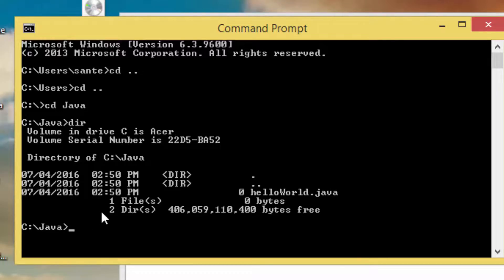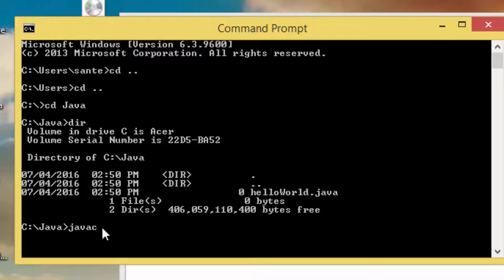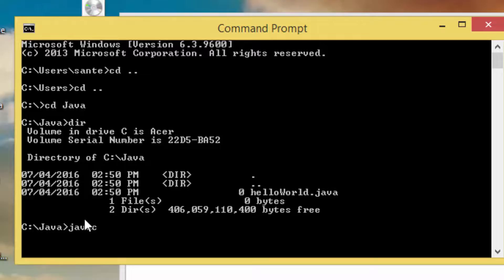Now we are going to use the compiler. To compile the program we execute javac, specifying the name of the source file on the command line. If you type javac and get an error, it's probably because you haven't set the Java environment variable on your system. I recommend you watch my other video on how to set the Java variable.